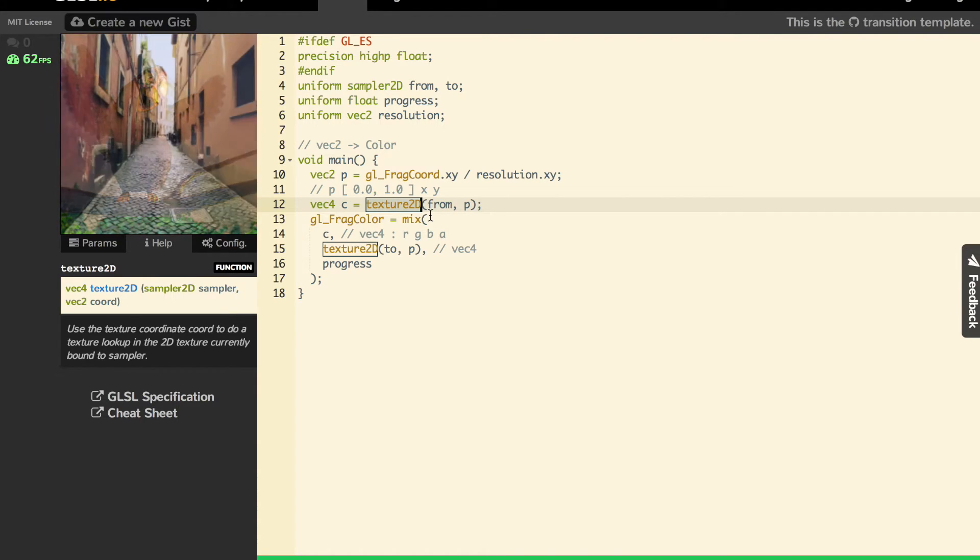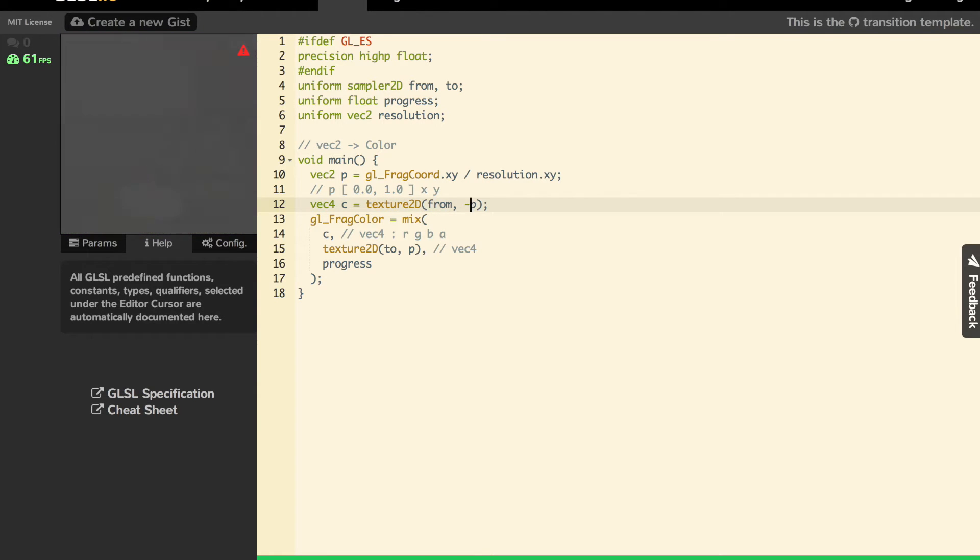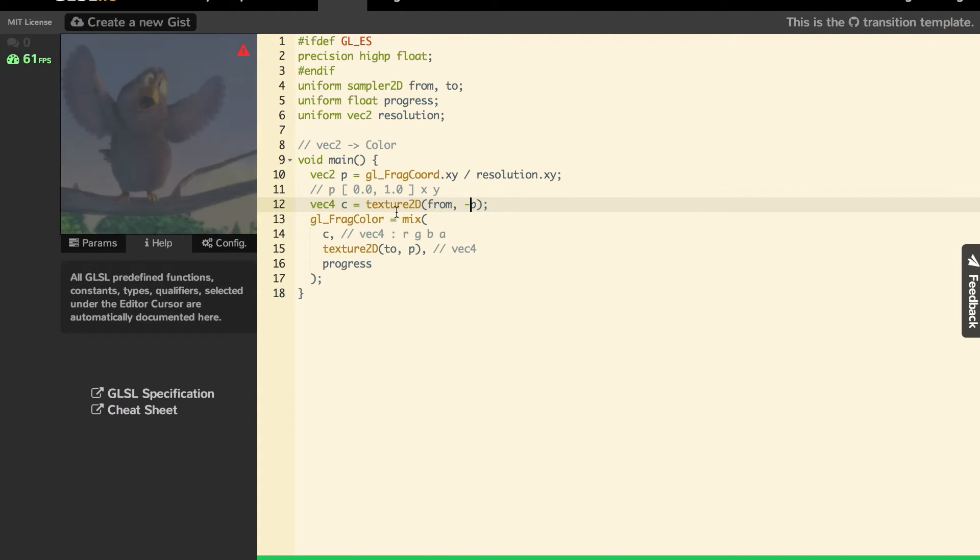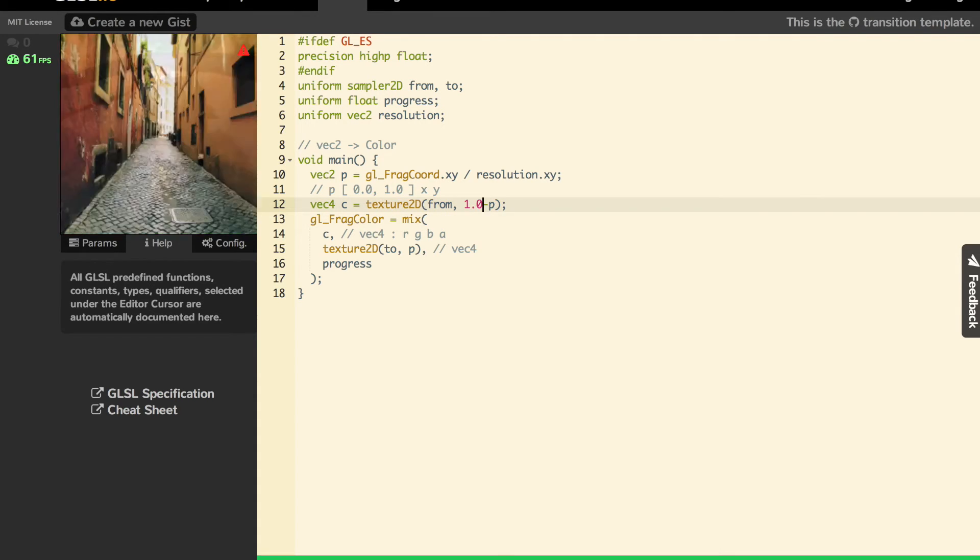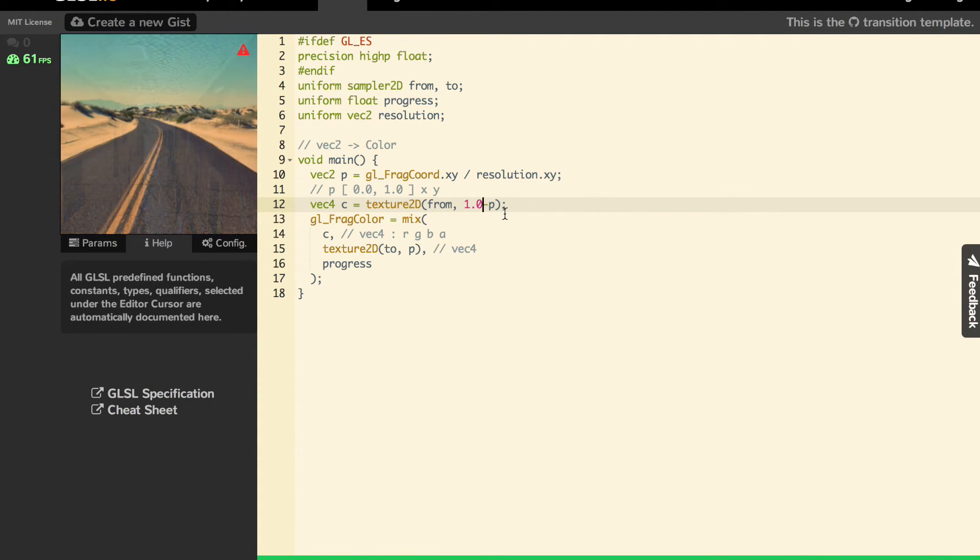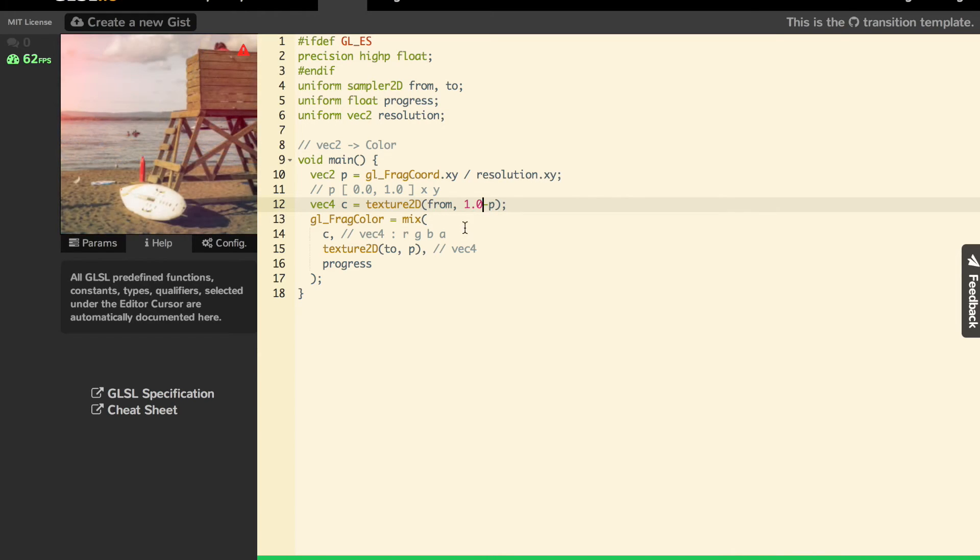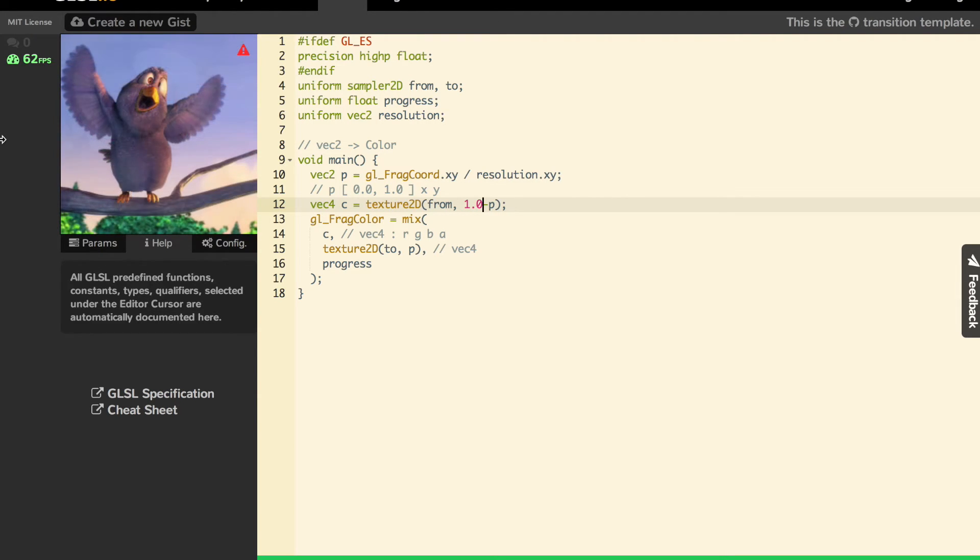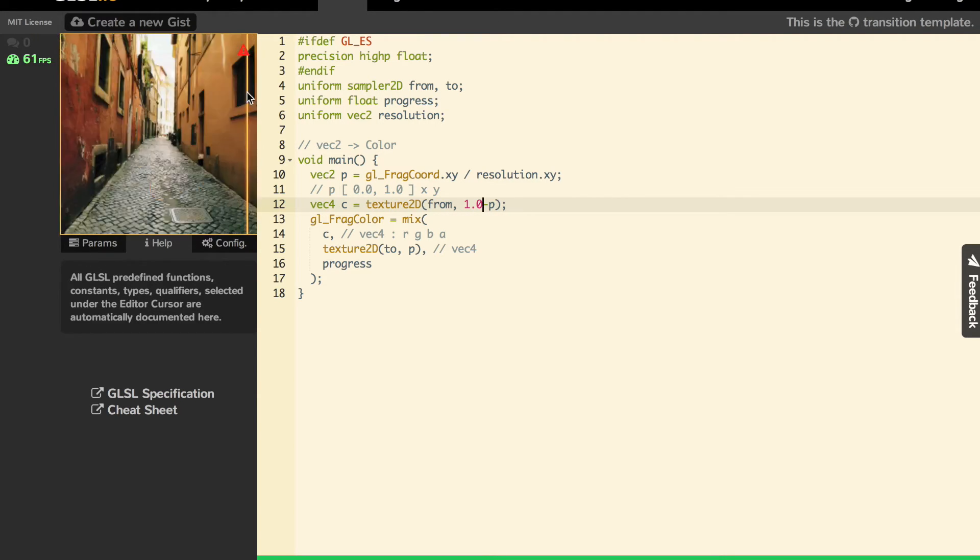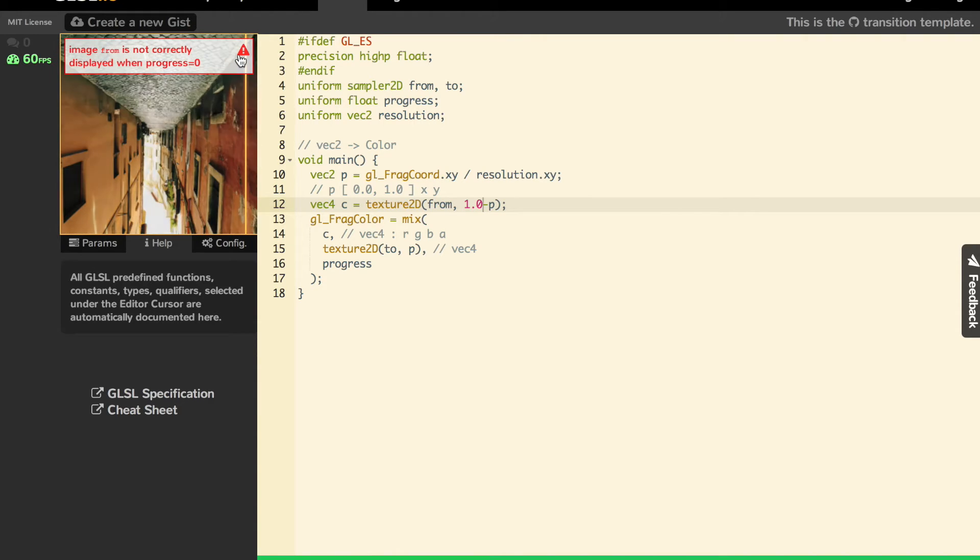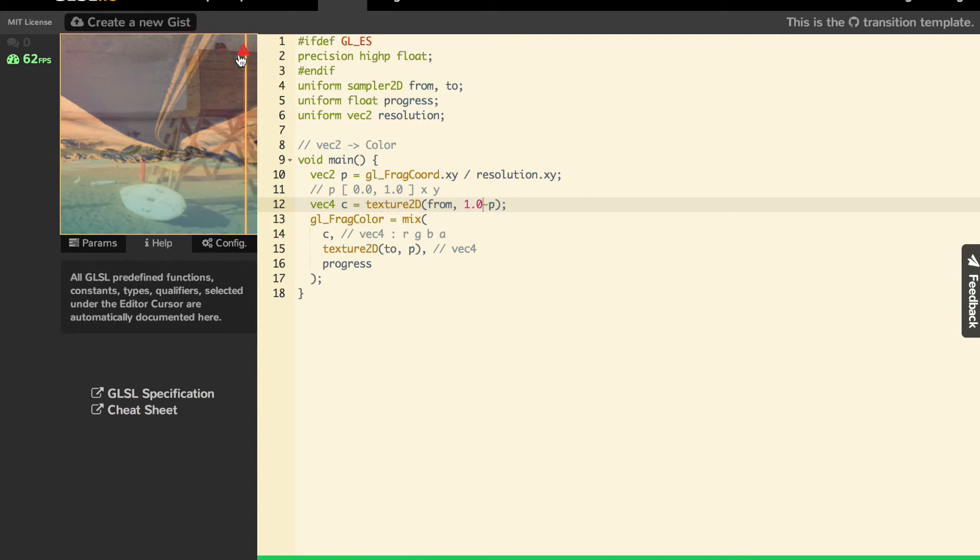Just to prove what I'm saying, if I say 1 minus P here, it doesn't do what I expect. We're still in the same range. 1 minus P actually reverses the from image. And here you have nice feedback saying that the from is not correct.